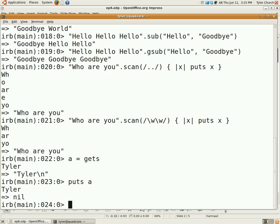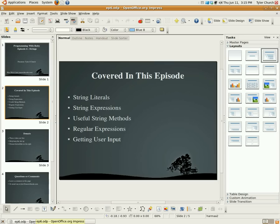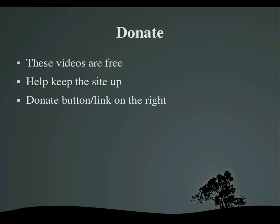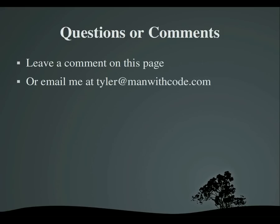Now, that pretty much wraps it up for today's episode. Please do not forget to donate, because if you do not donate there will be no more videos. And if you have any questions or comments, you can leave them in the comment box below this page, or to contact me directly, email me at tyler at manwithcode.com. Thank you very much for watching. Goodbye.